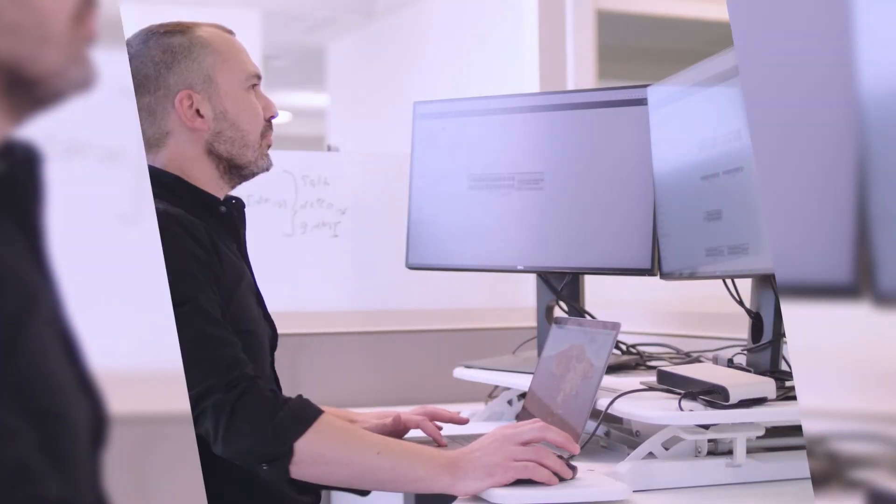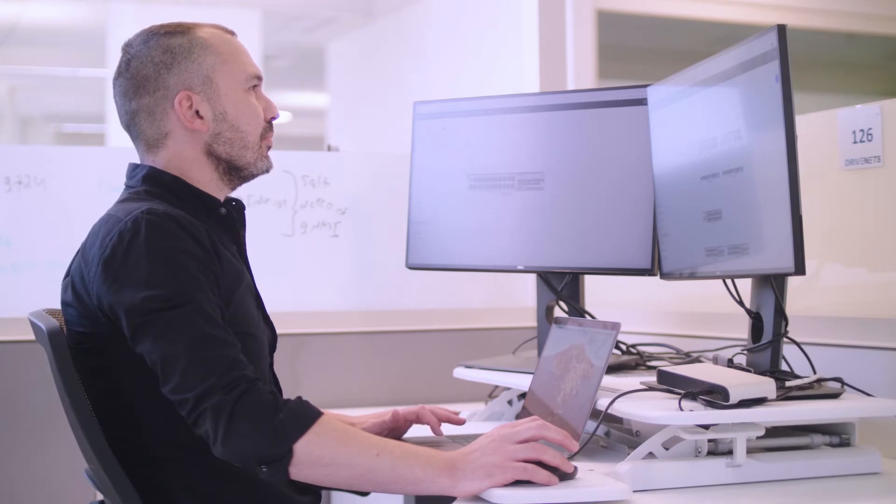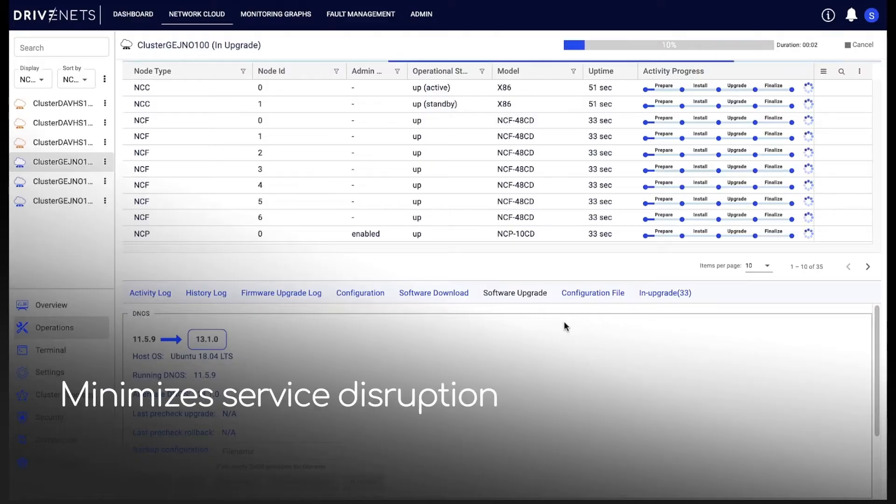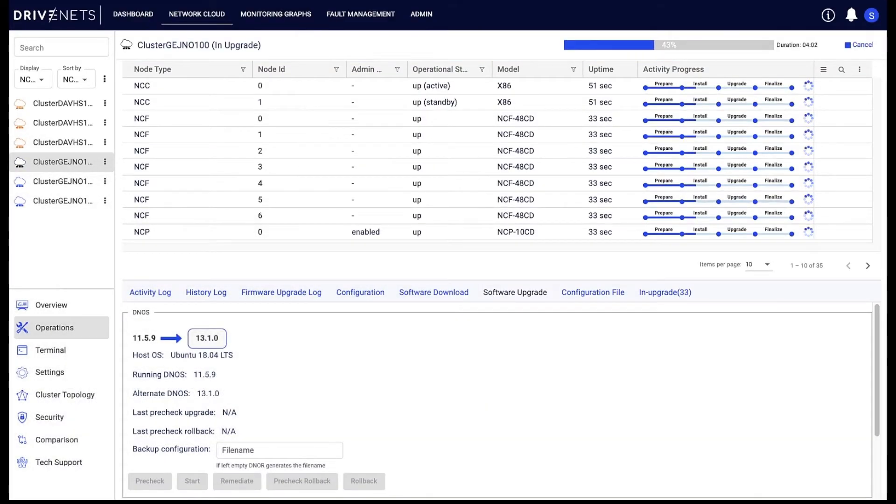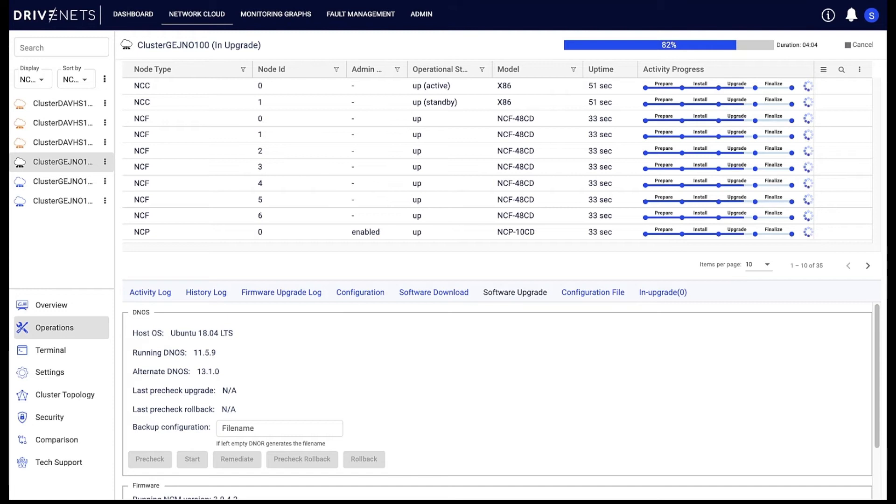D-NOR minimizes service disruption during maintenance and software upgrades by working at the software container level as opposed to monolithic software.